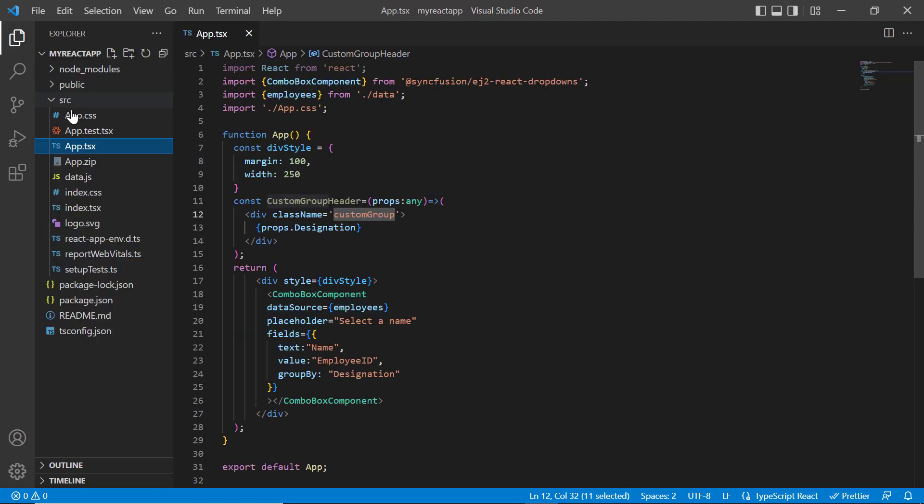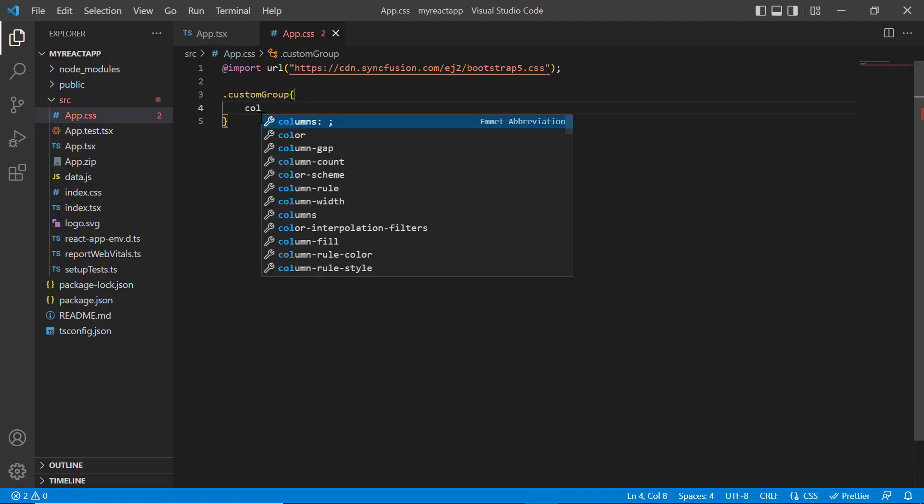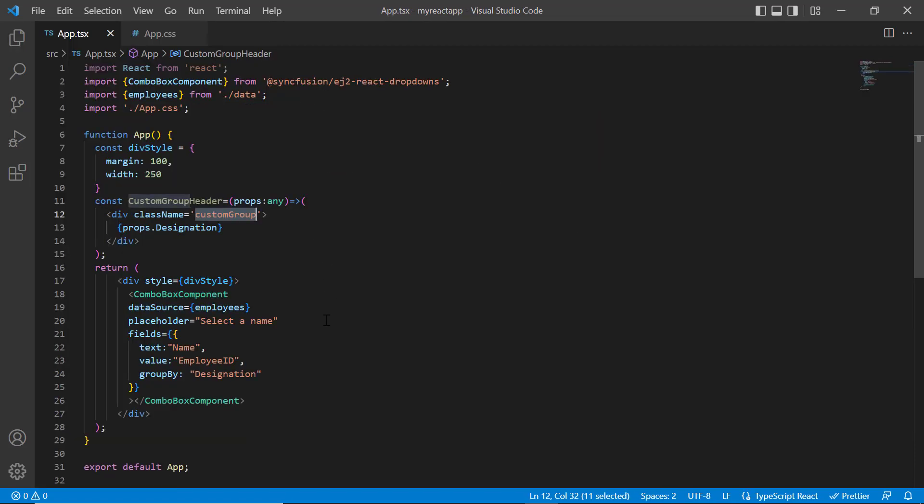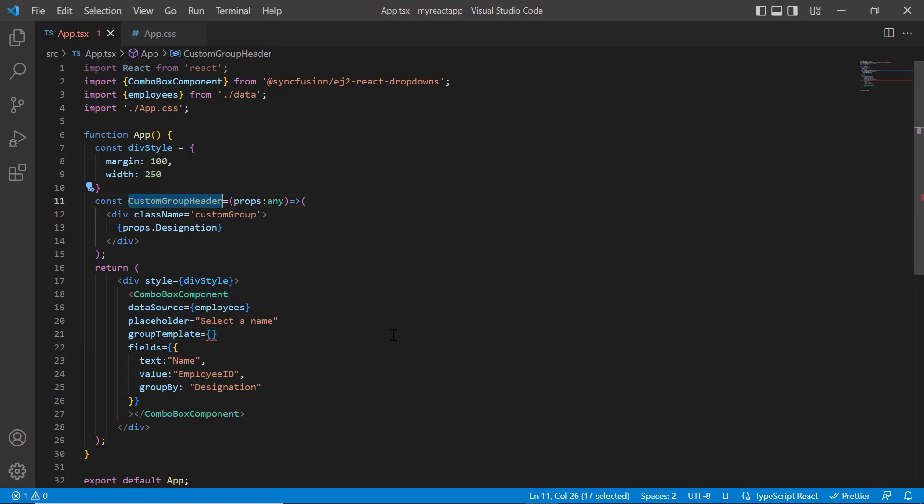I open the app.css page and define the styles like color and font for the custom group class. Assign this method to the group template property of the combo box component.